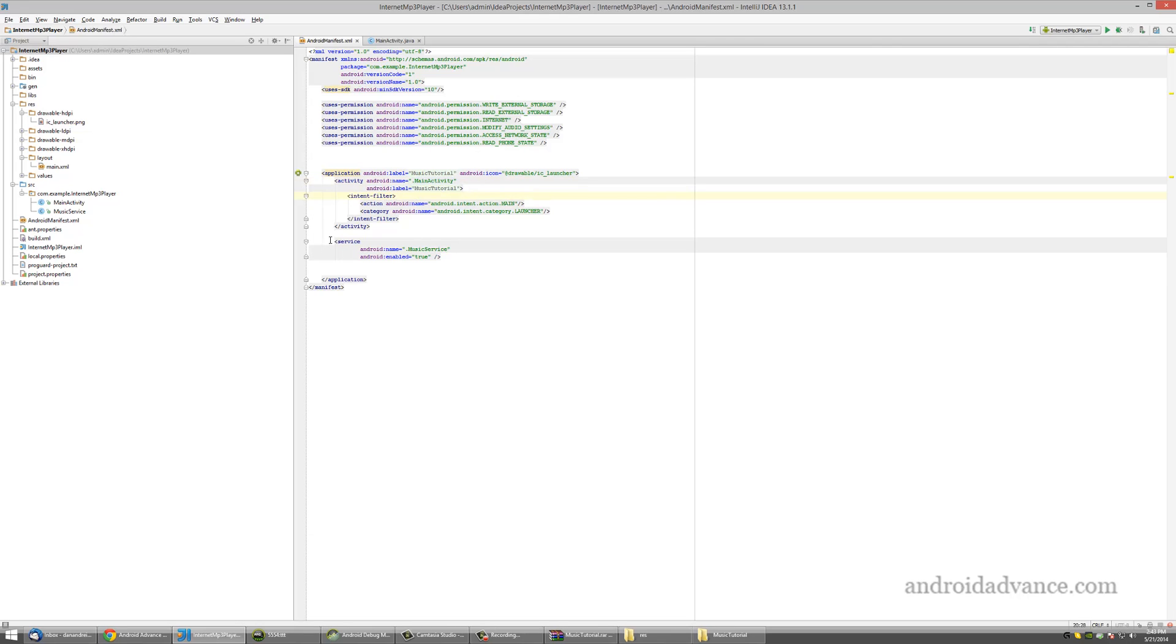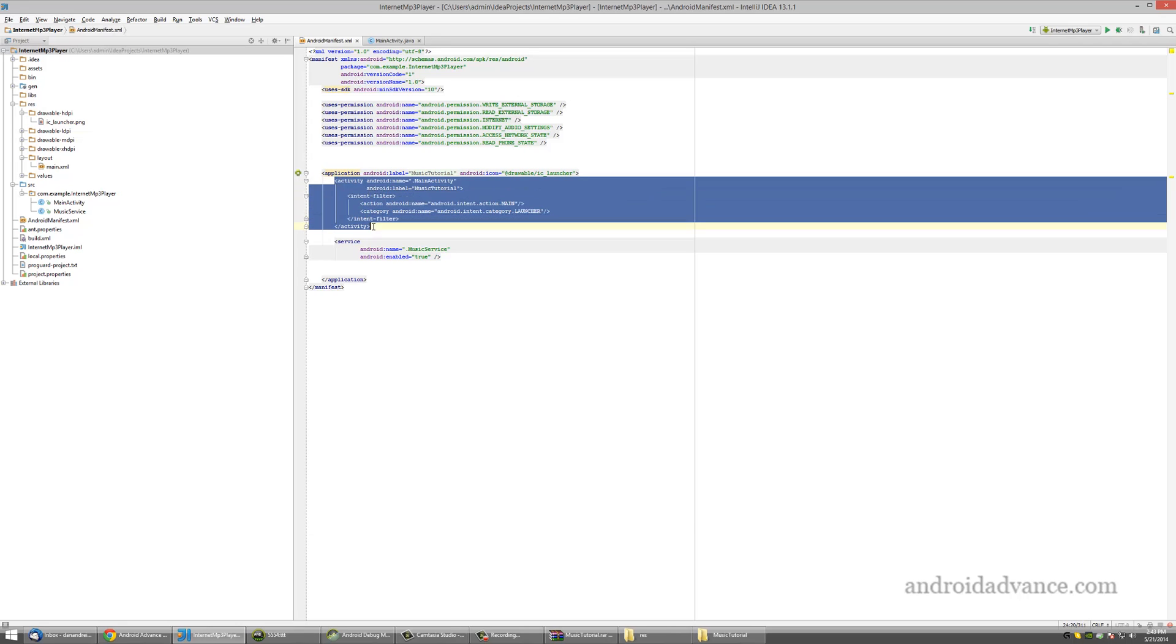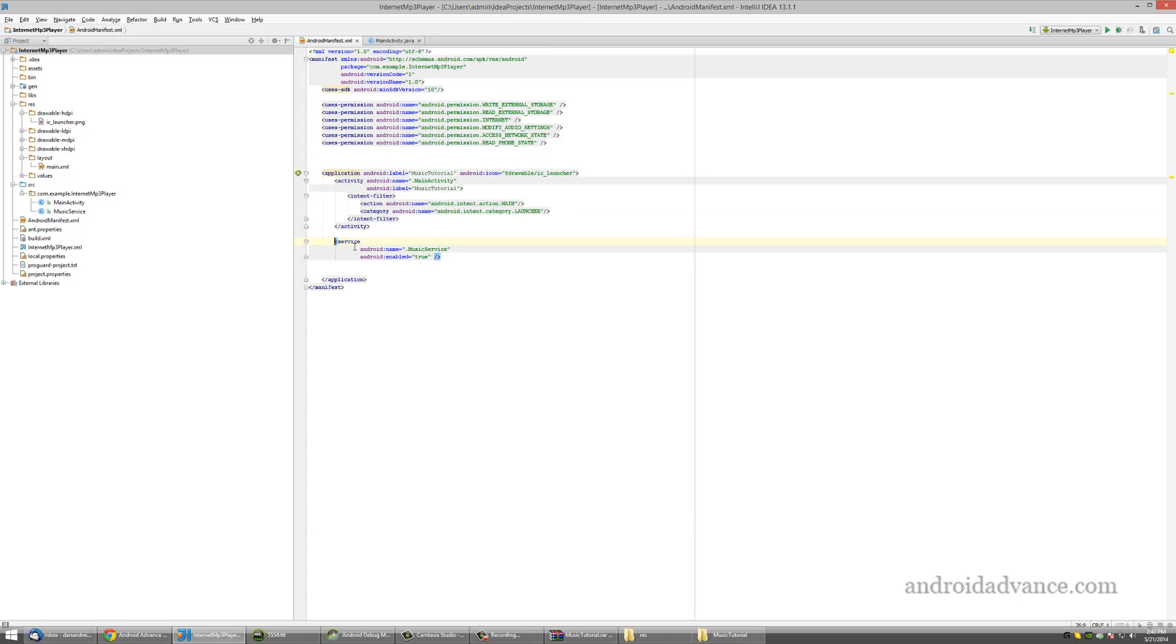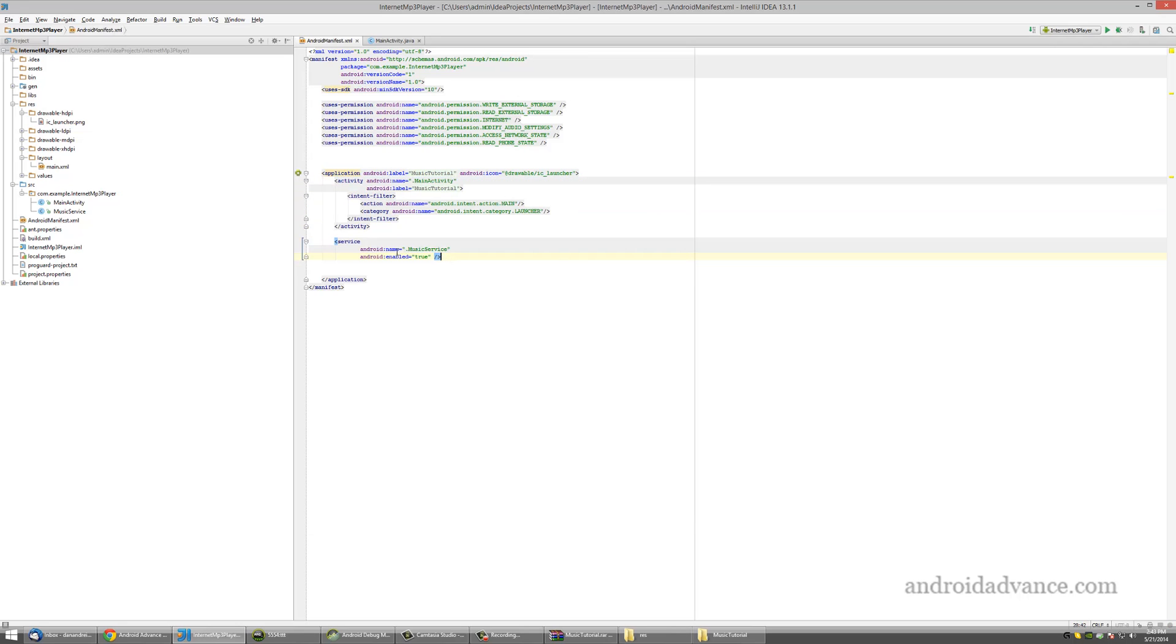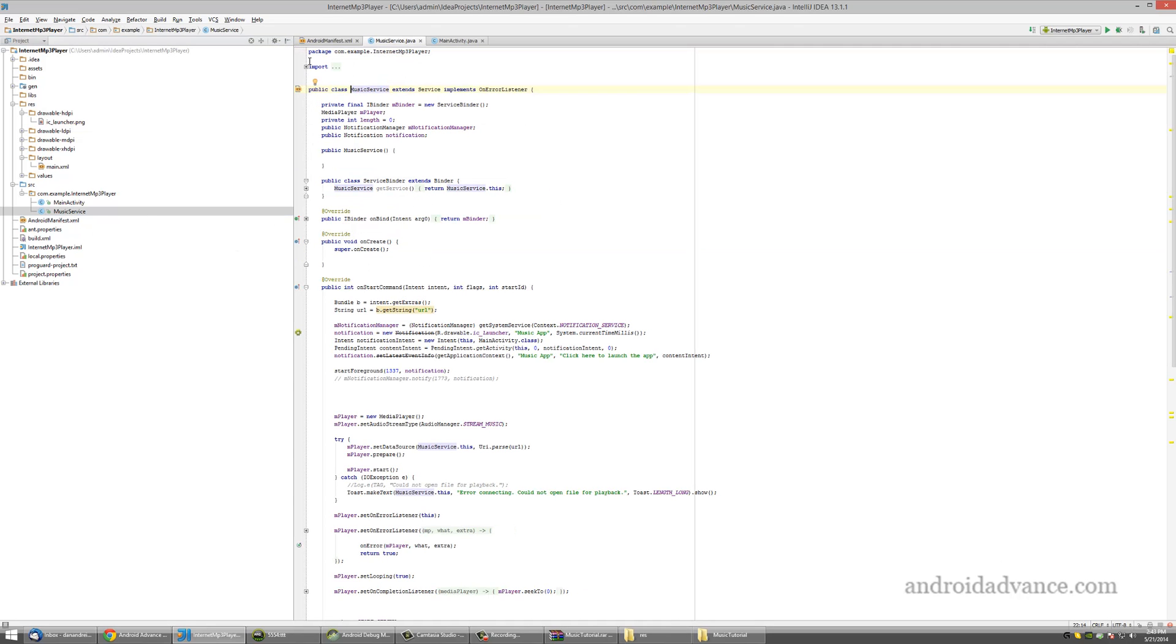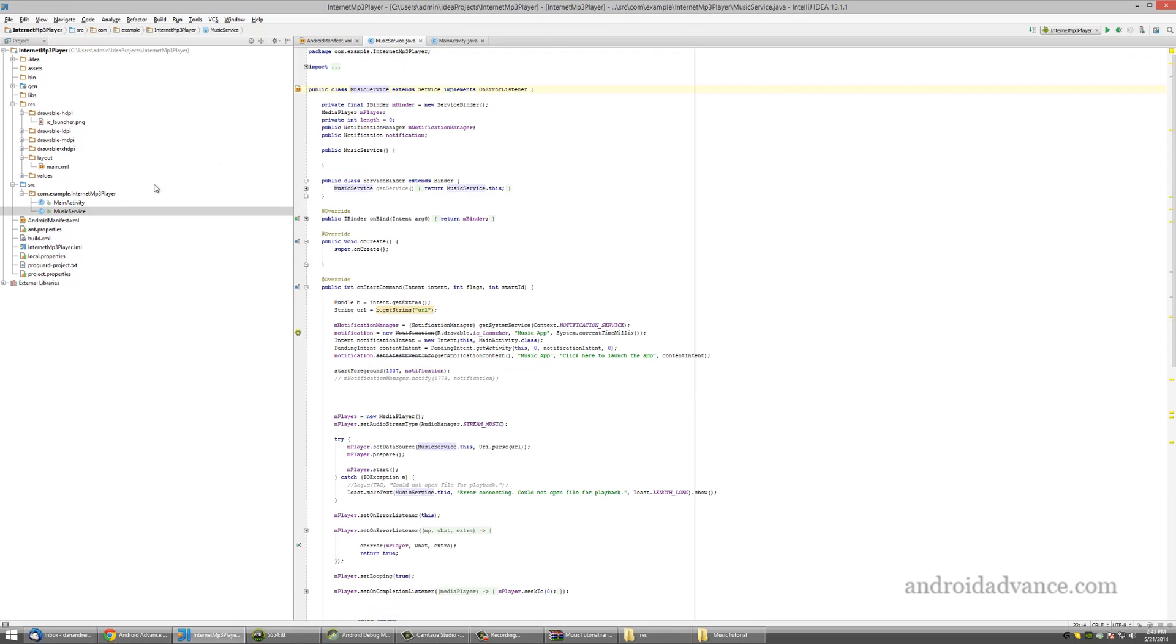Besides the usual activity tabs, we add here a service. This service, which is this file, has to be declared also in the manifest.